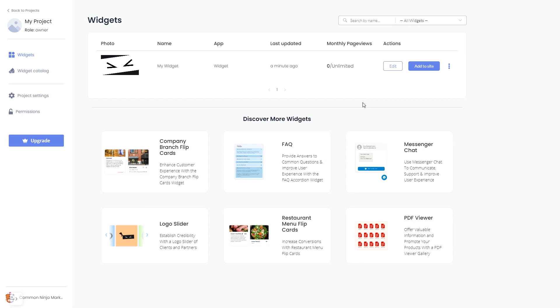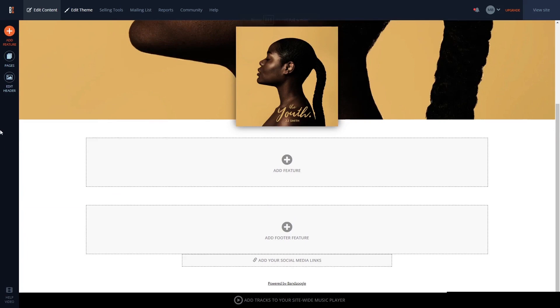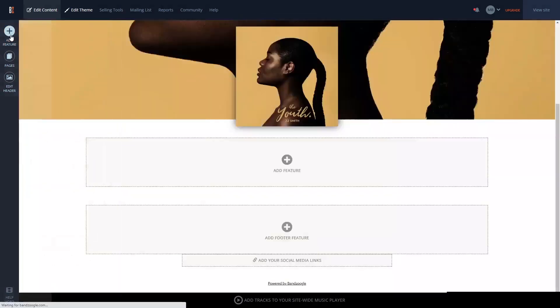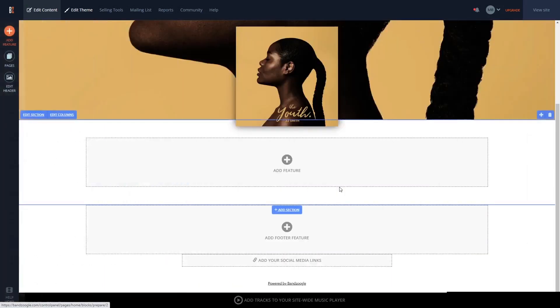Remember you can always return to the widget and keep on editing it. Now let's head to the Bandzoogle editor. In the Bandzoogle editor, click on add feature in the left menu and then select the HTML code feature.